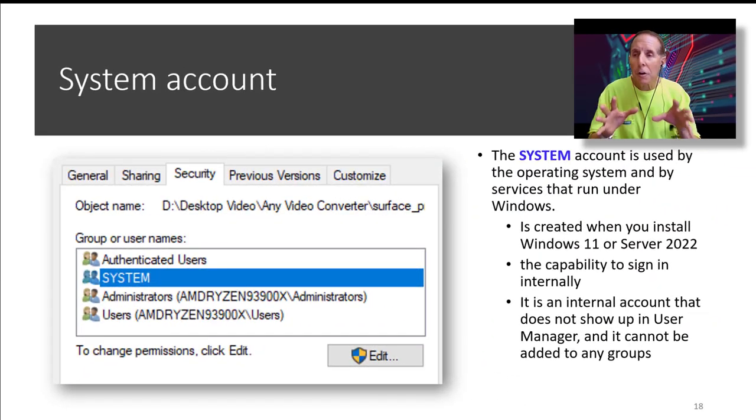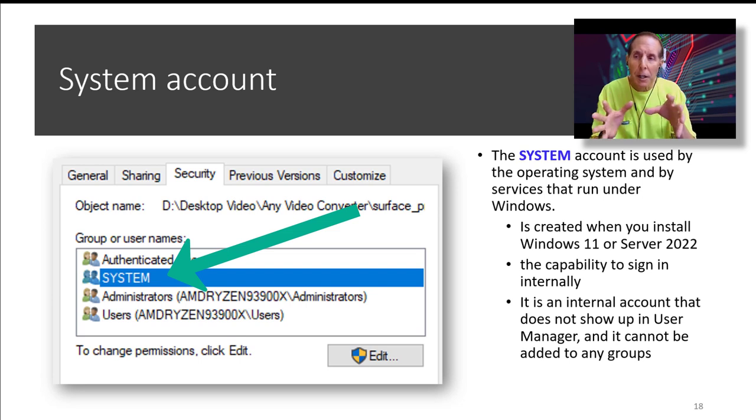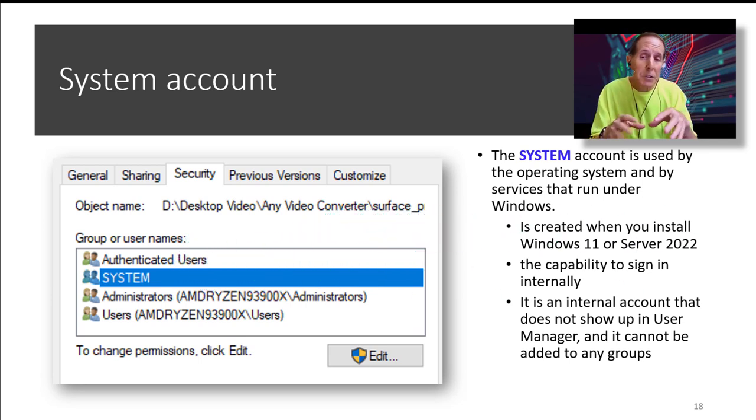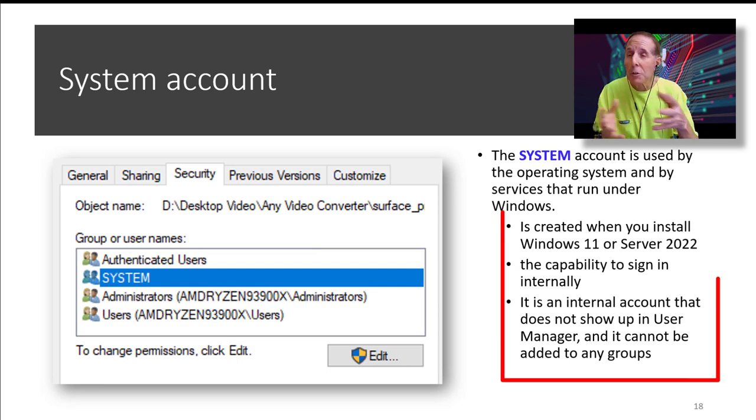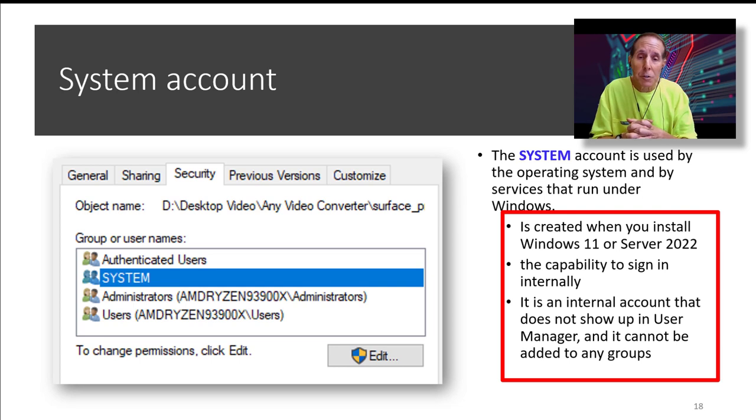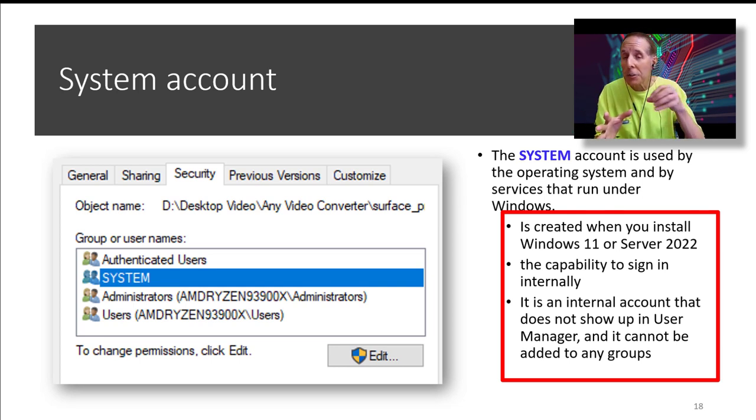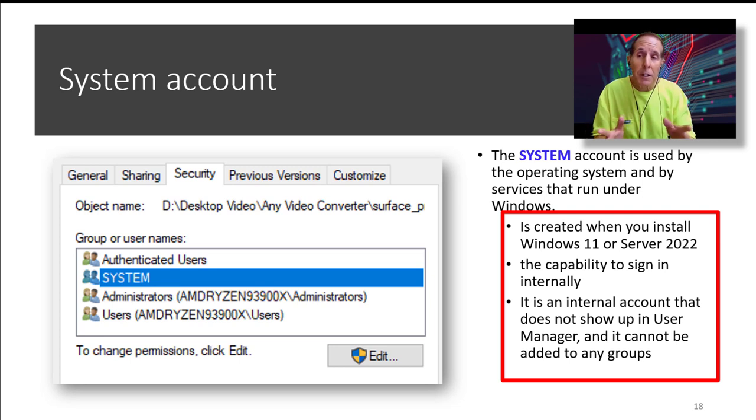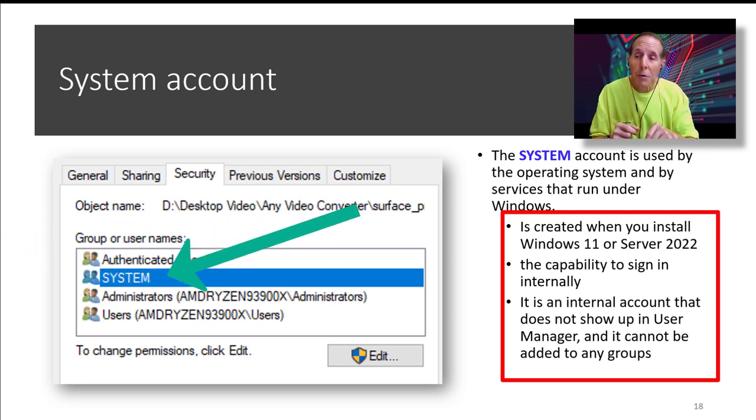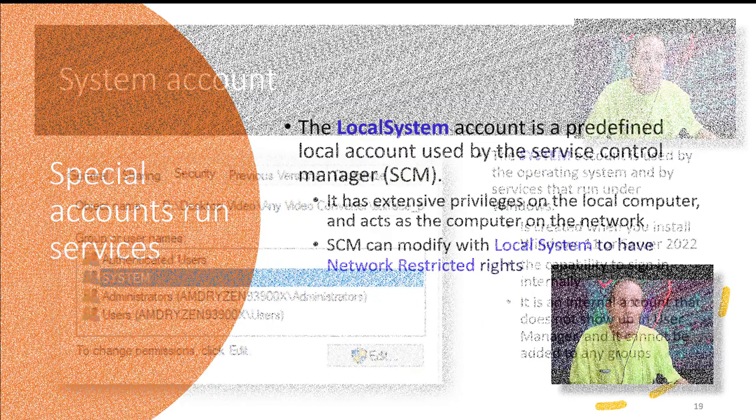Now, most of us are familiar with the system account, which is a very high privileged account in the Windows operating system. The system account is used by the OS and services that run in Windows. It's created when you install Windows 11 and Server 2022. It has the capability to sign internally. It's an internal account. It does not show up in User Manager. You can see the system account as you see in the graphic when you're dealing with NTFS permissions.